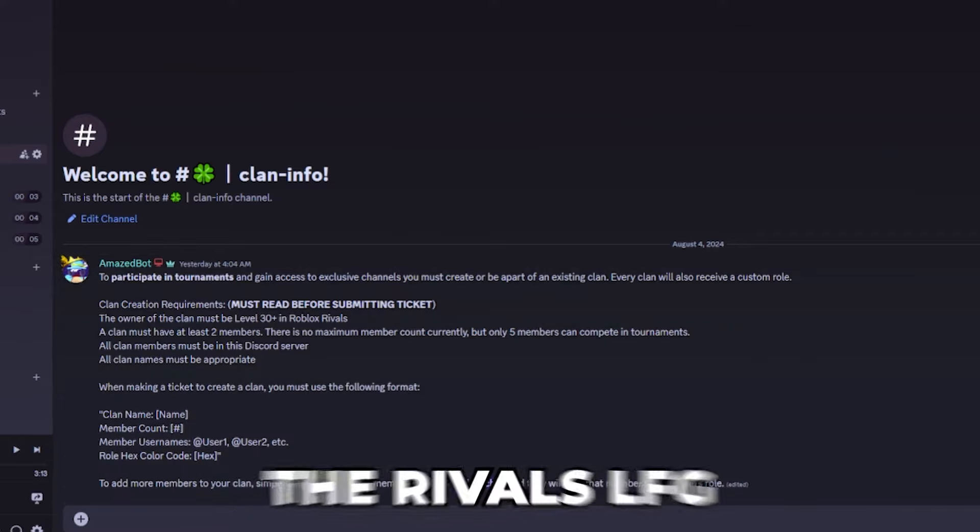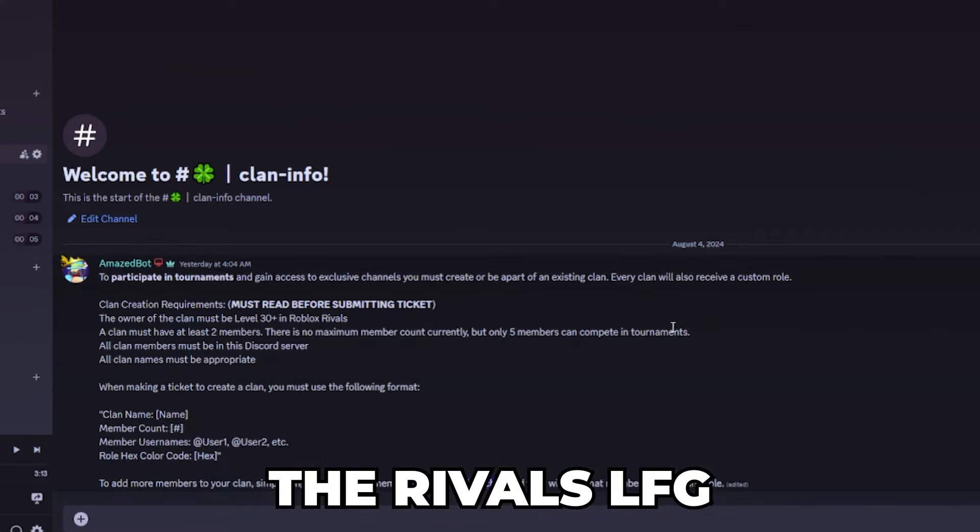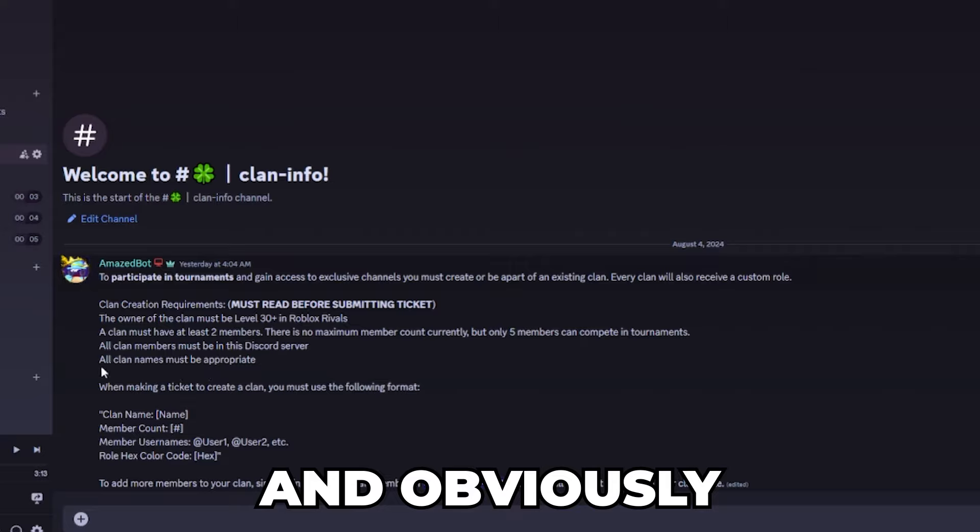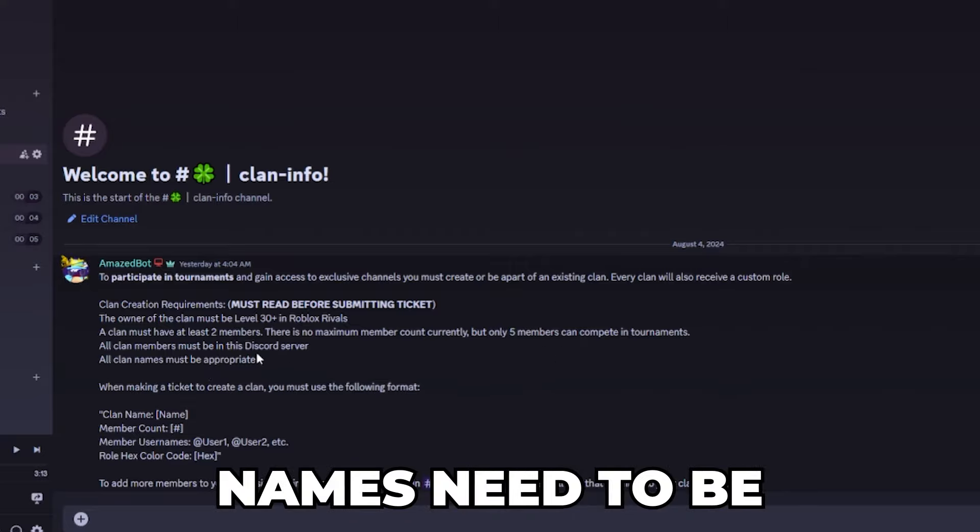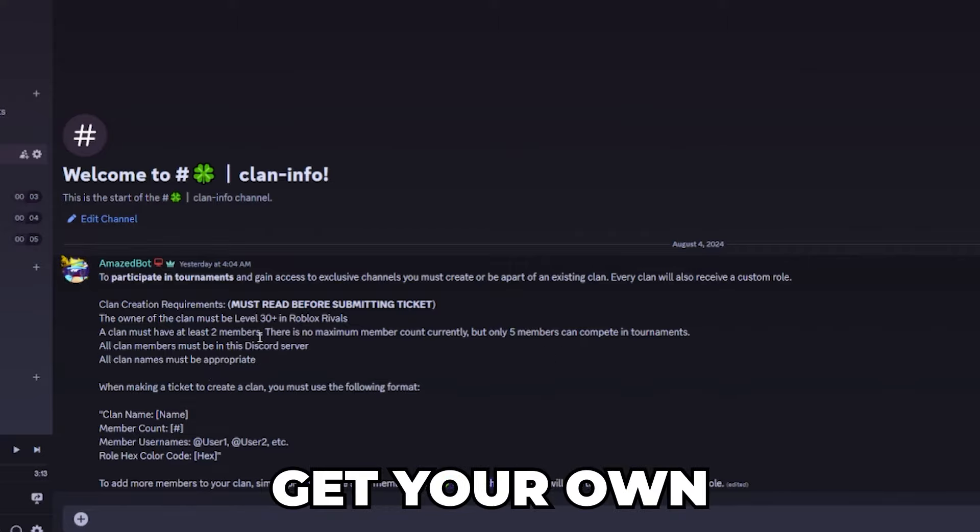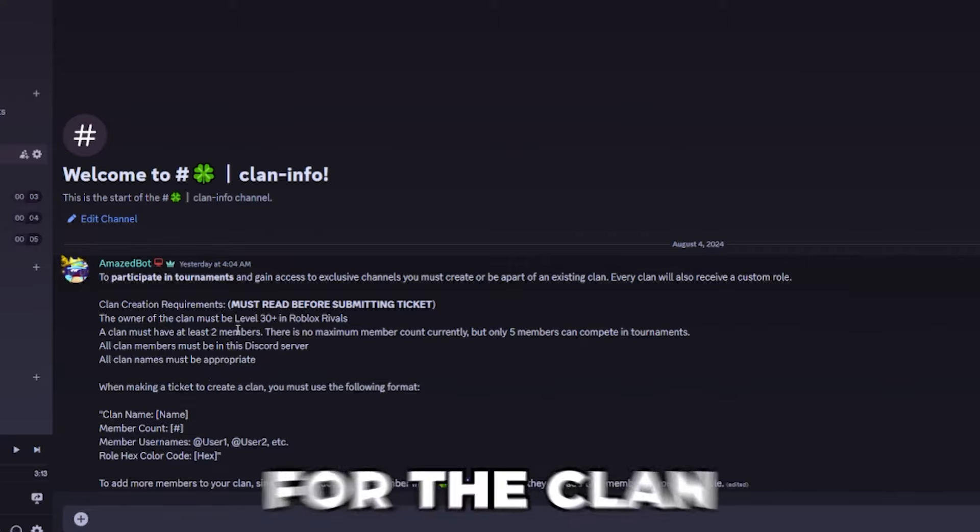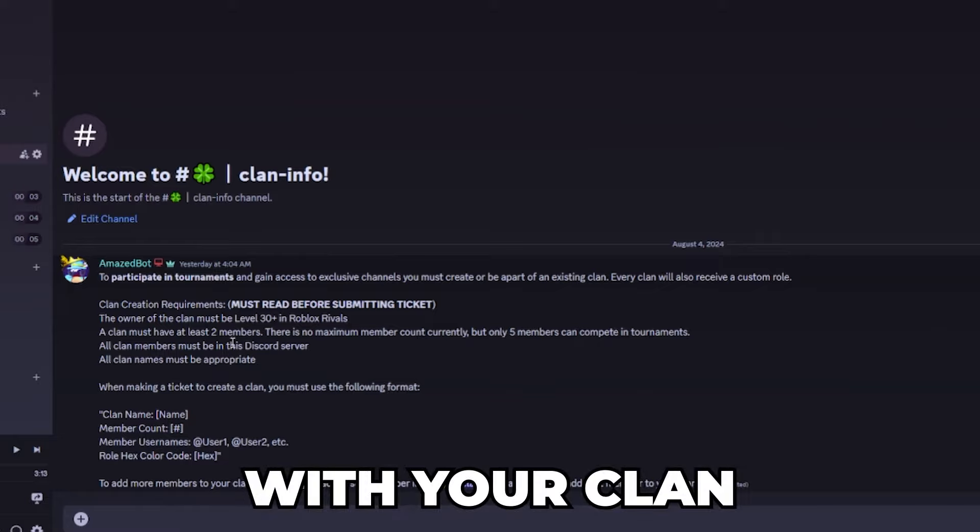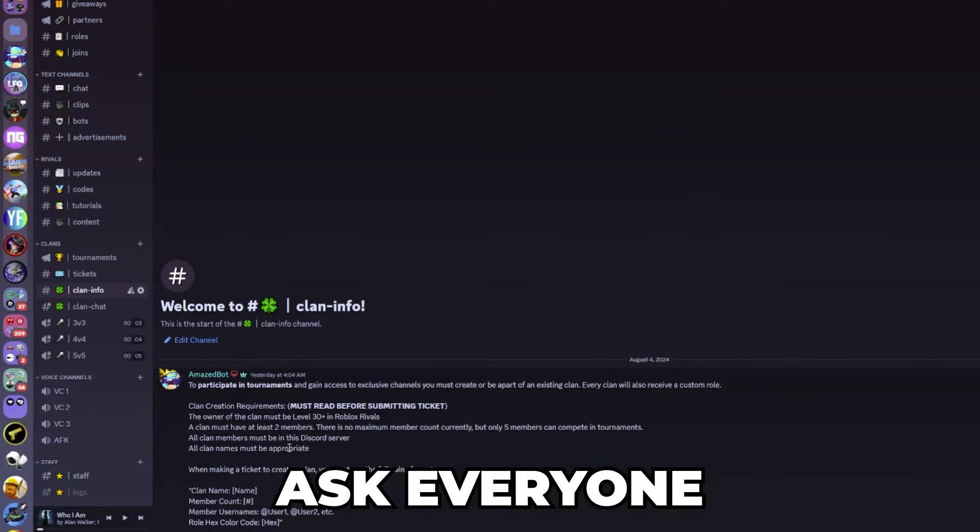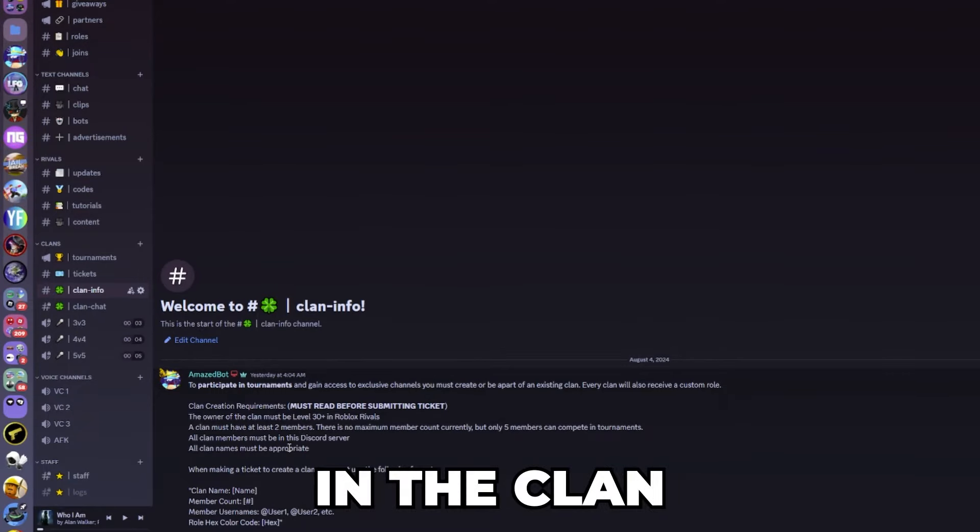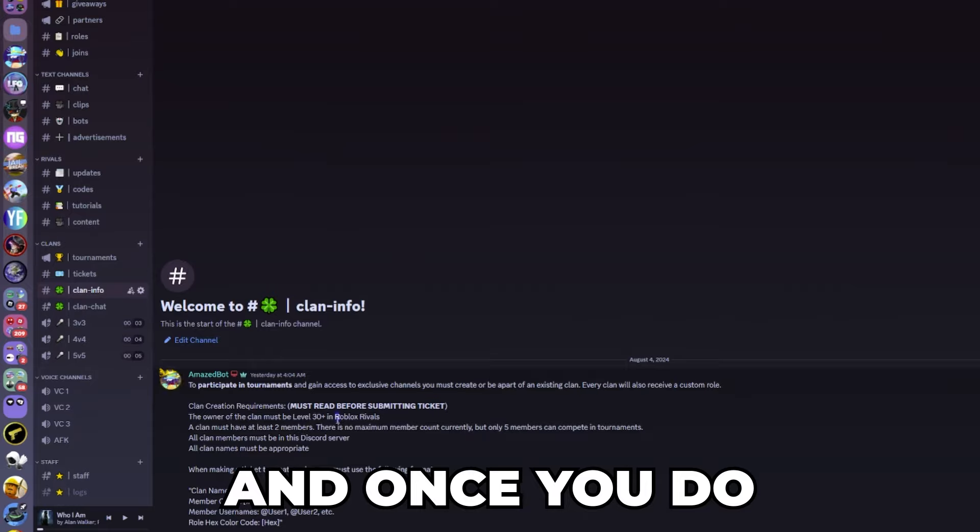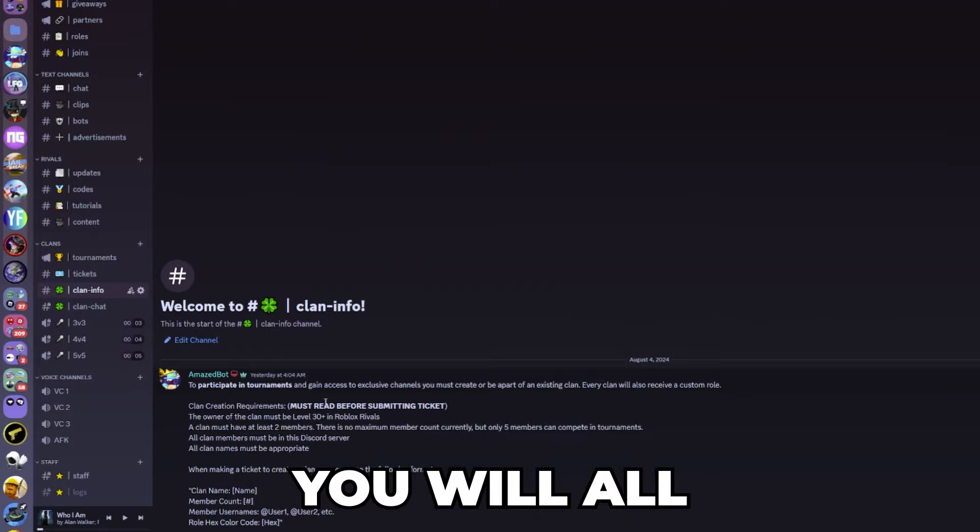All clan members must be in the Rivals LFG Discord server and all the clan names must be appropriate. You get your own custom role for the clan with your clan name and they're going to ask everyone if they want to be in the clan who you mention.